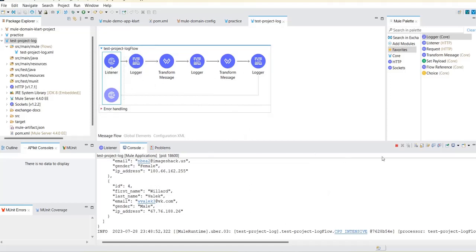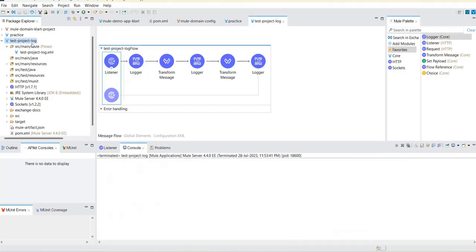To do that I will deploy the same application into the on-premise server. I'll just stop here and clear the console. If you have any doubts about how to install the MuleSoft standalone server or how to deploy an application, you can watch our previous video where we have explained everything in detail — how to install the standalone server and how to deploy the application. Going through those videos will give you a better understanding.